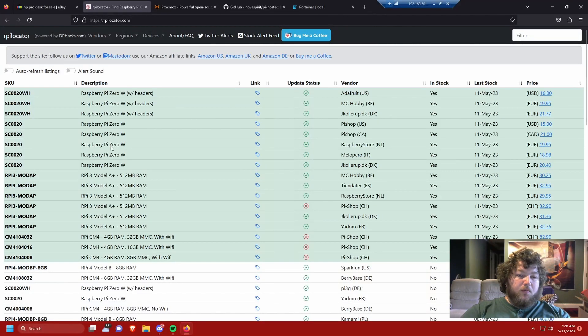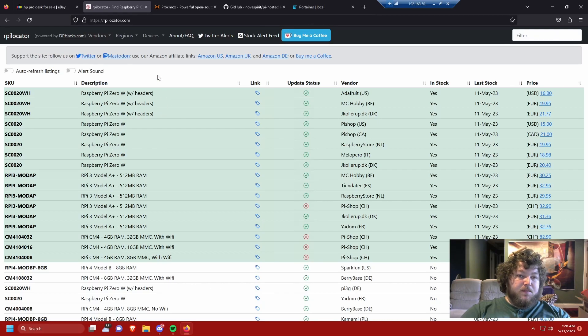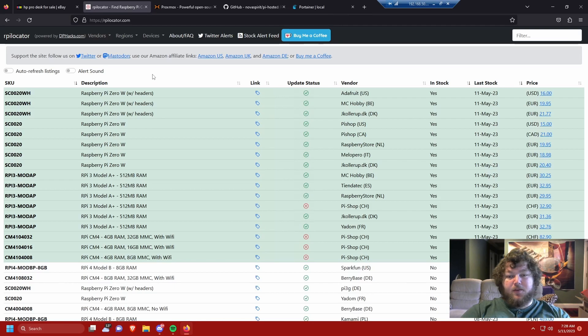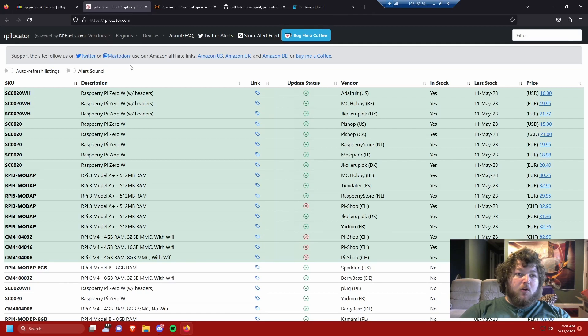So to start with your home lab, you need to choose what kind of hardware you want to run. If you're looking for something simple, you can go with Raspberry Pis and I know they're a little tricky to come by, but they are possible. There's a great tool called RPi Locator. They're also on Twitter.